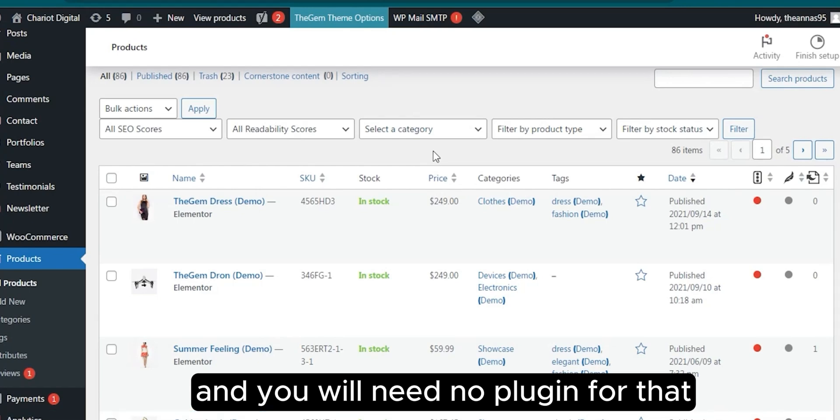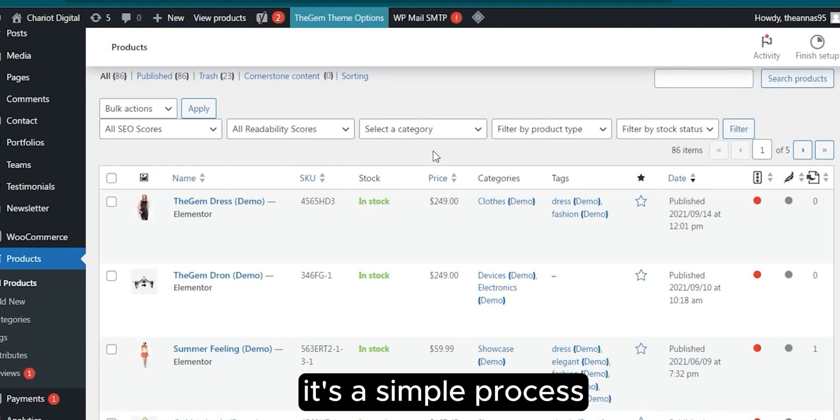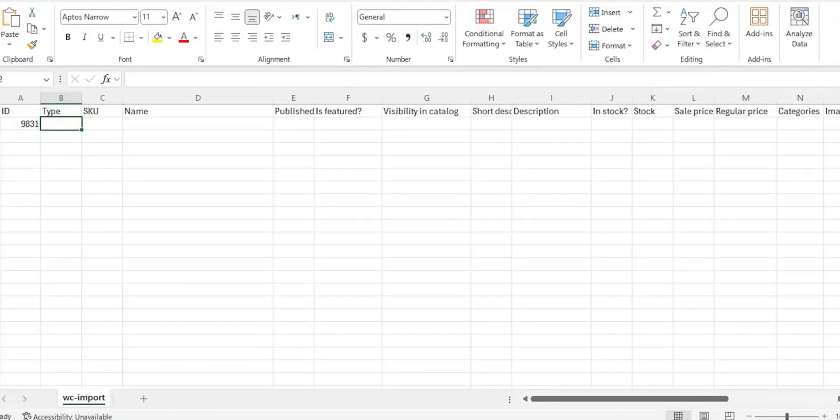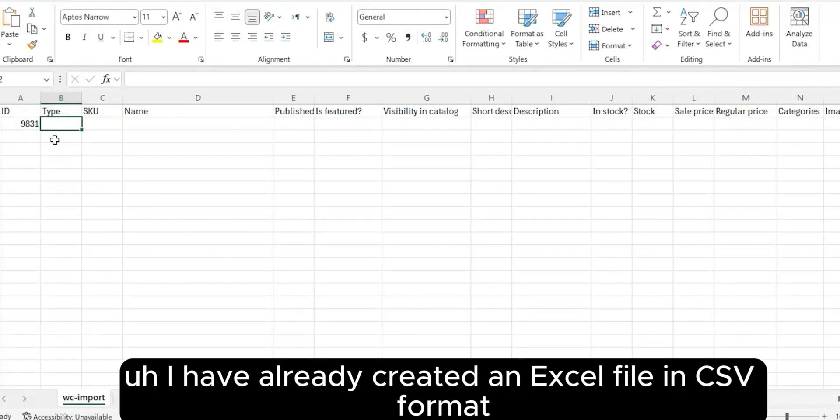You will need no plugin for that. It's a simple process and you can do it through an Excel file. I have already created an Excel file in CSV format.